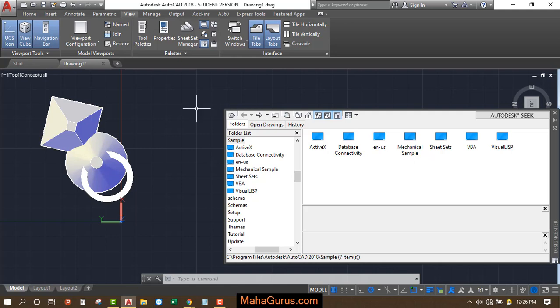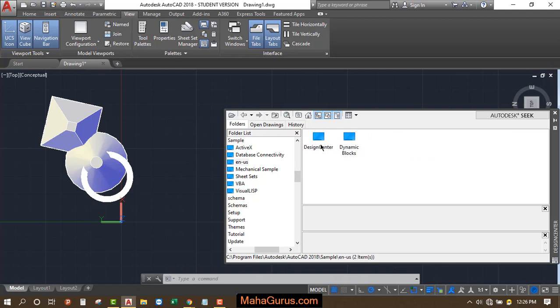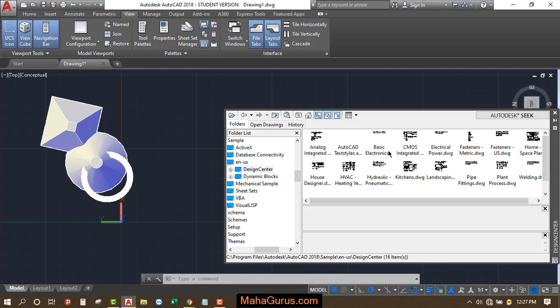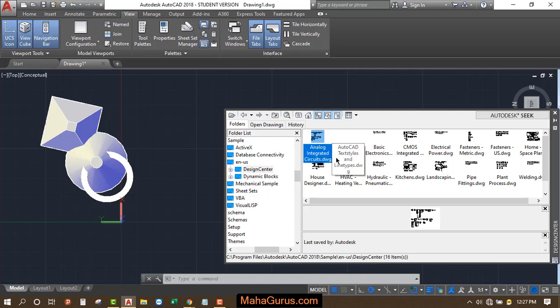So to have it, you just have to click on this E and US. Just after clicking, you have an option here design center or dynamic block. You have to click on this design center. And now here we have analog integrated circuit, house design.